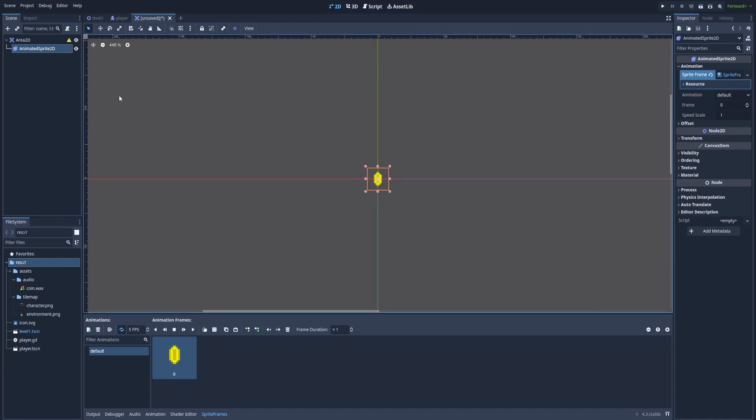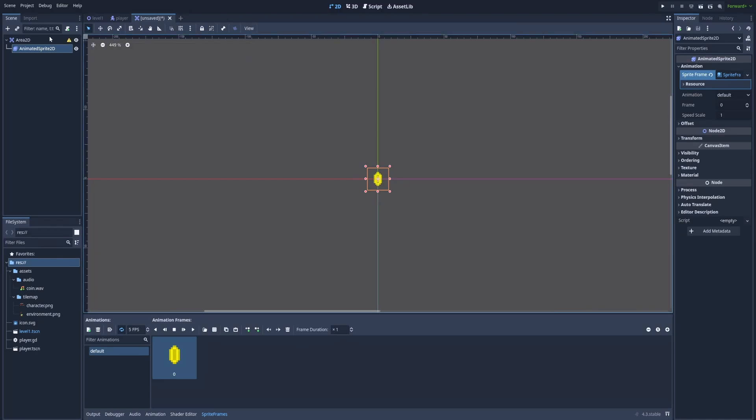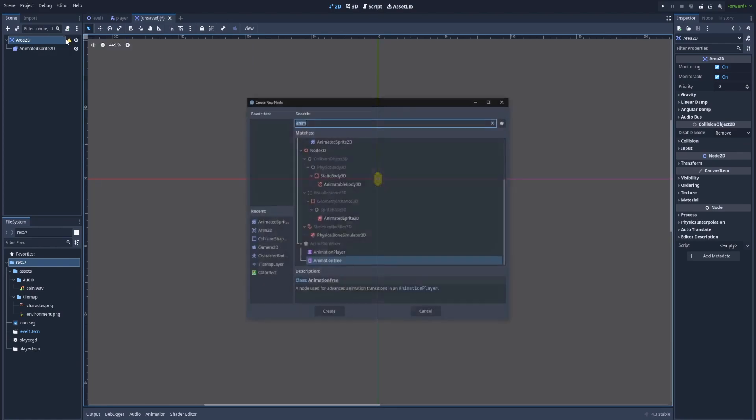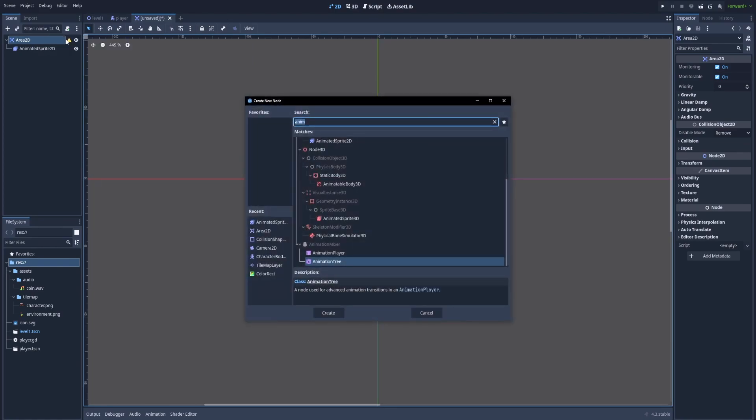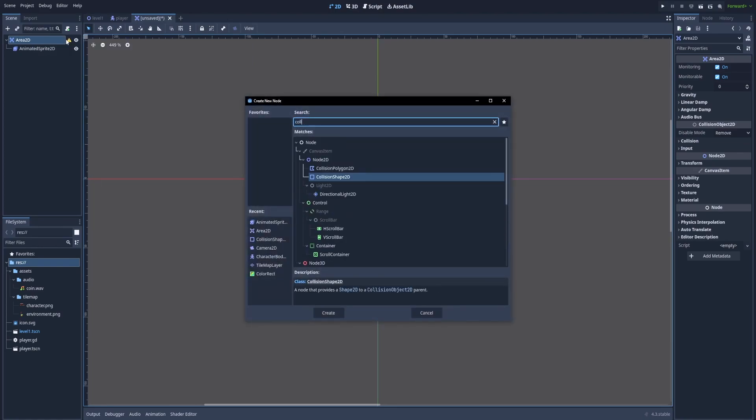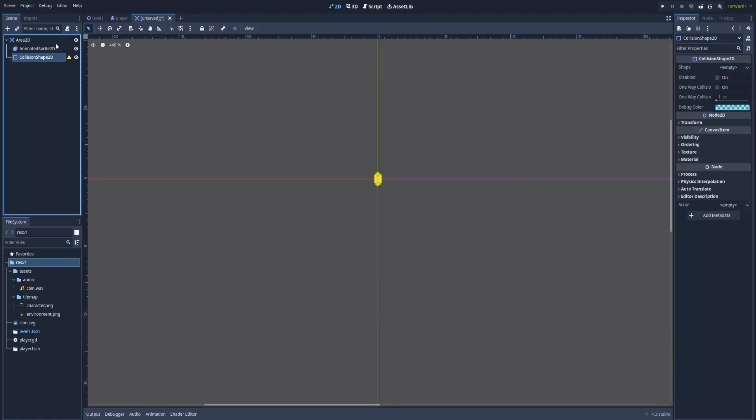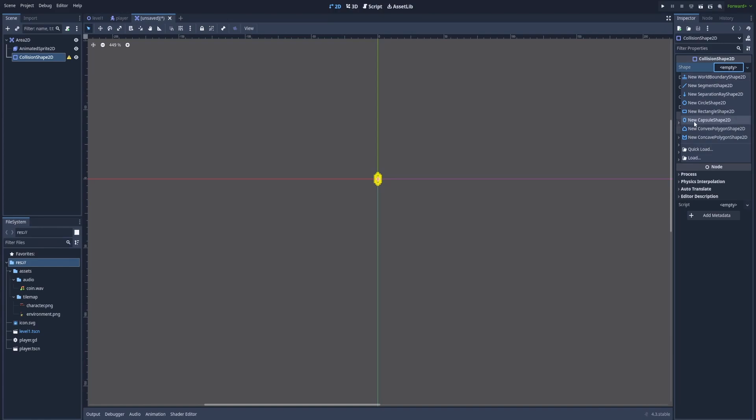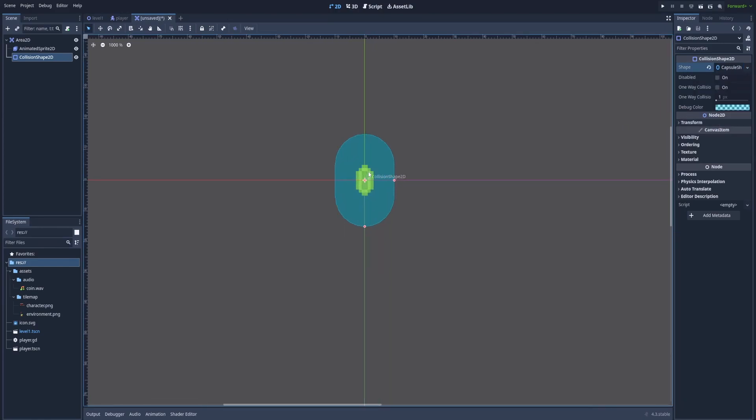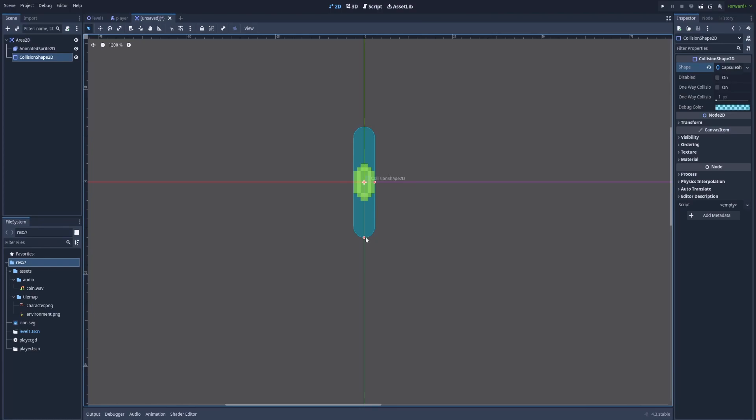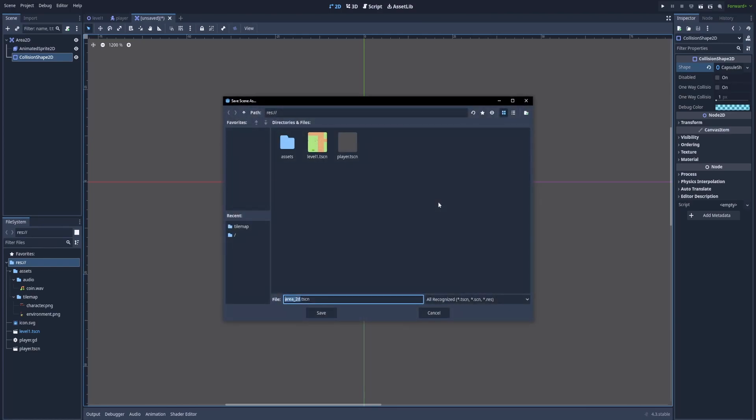Our Area2D node still needs something called Collider and we also used it before. So, CollisionShape2D and Shape in the Inspector. We can use this time CapsuleShape2D. Adjust it to the sprite of our coin. And don't forget to click Ctrl S to save our scene. We can call it Coin.